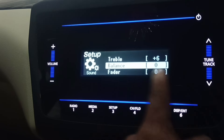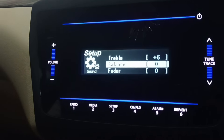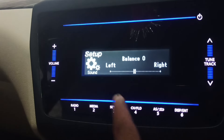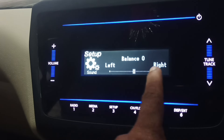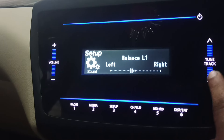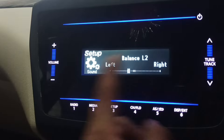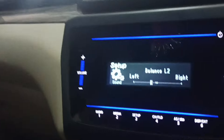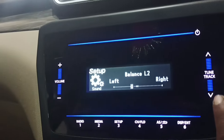You can see the balance setting here — the balance between left and right. If you rotate to the right, the sound will shift to the left. I will turn on the right button to demonstrate.